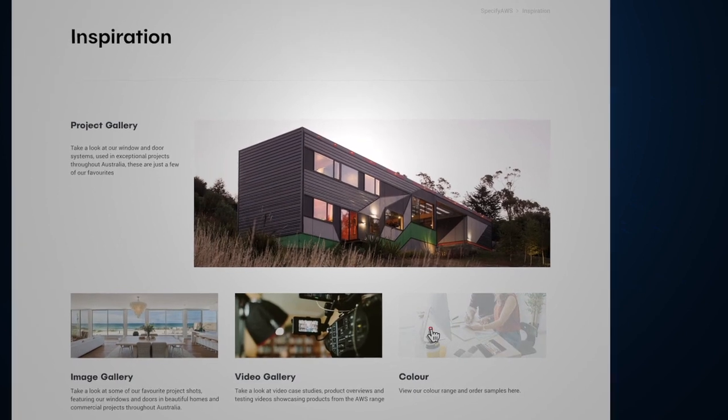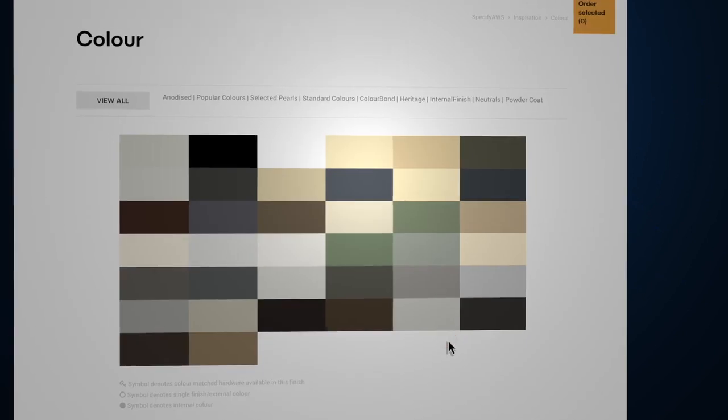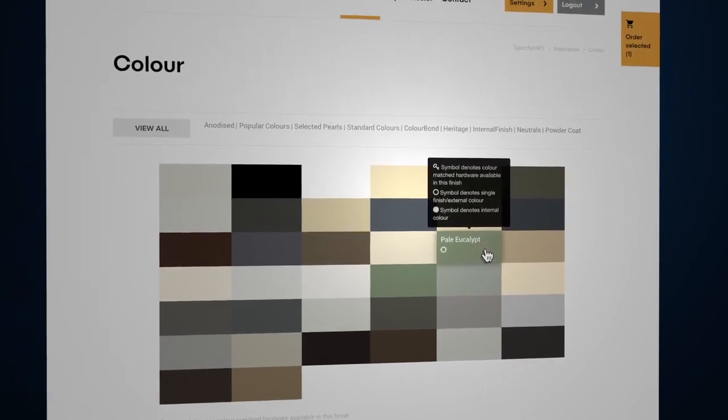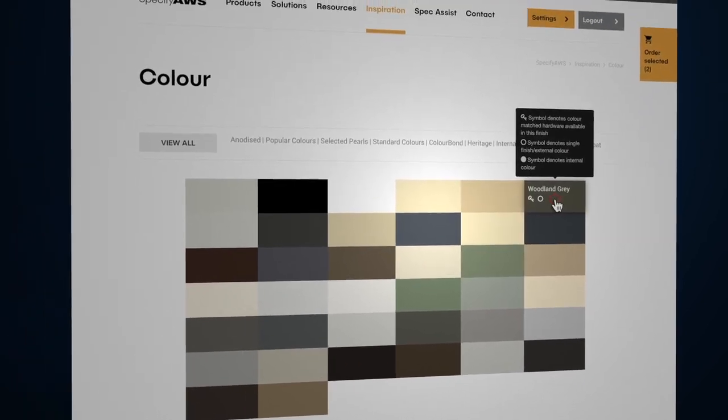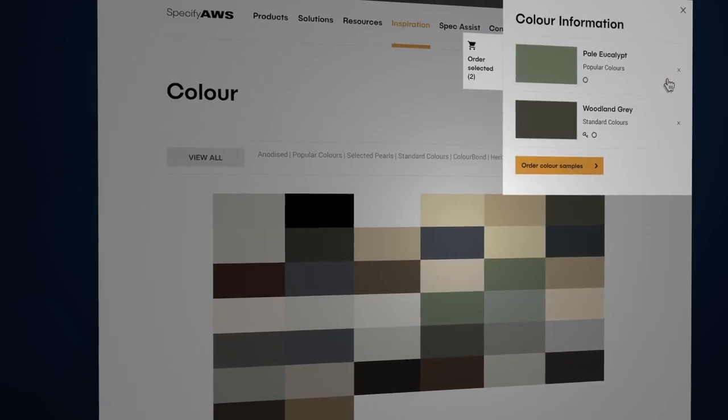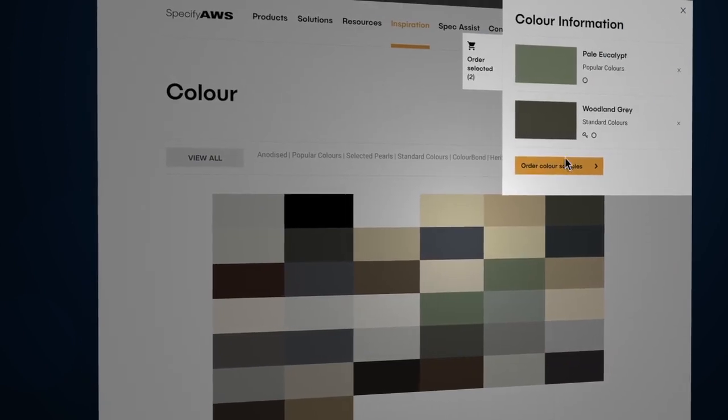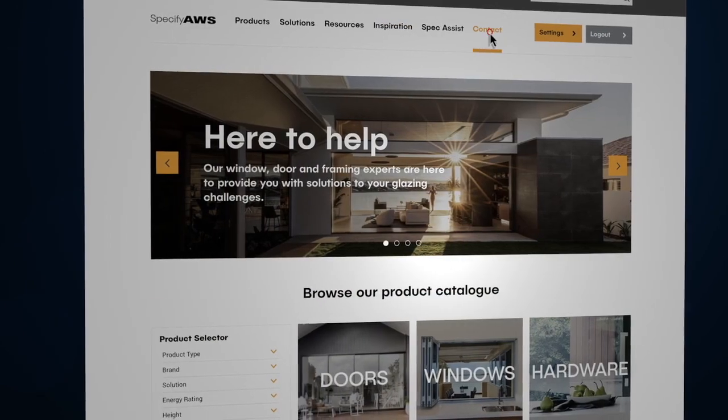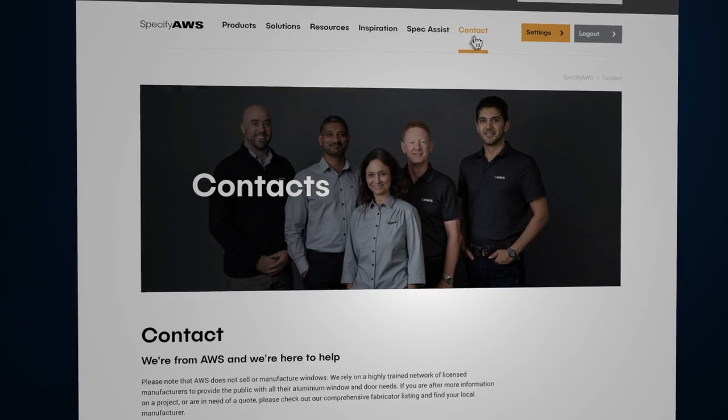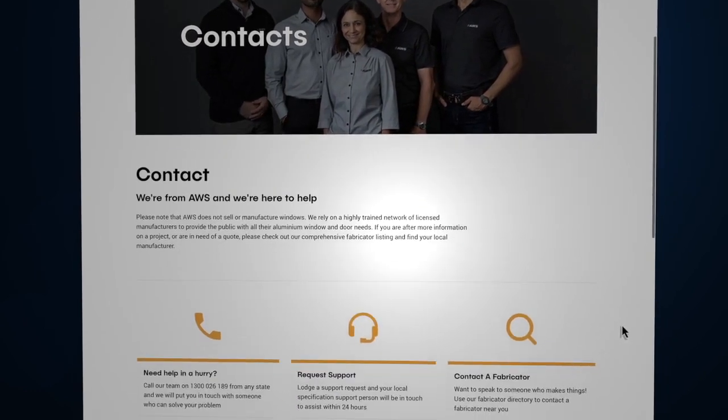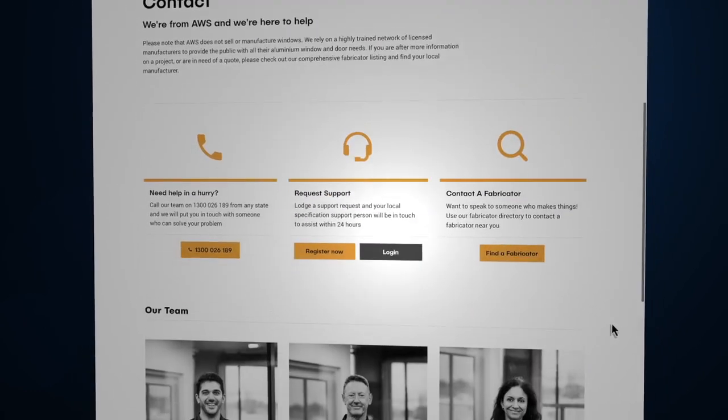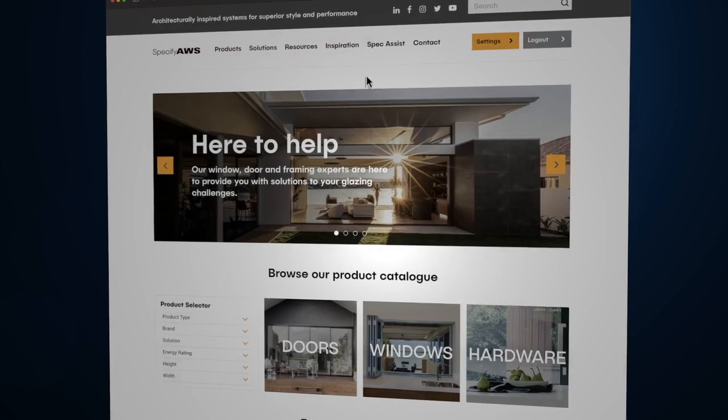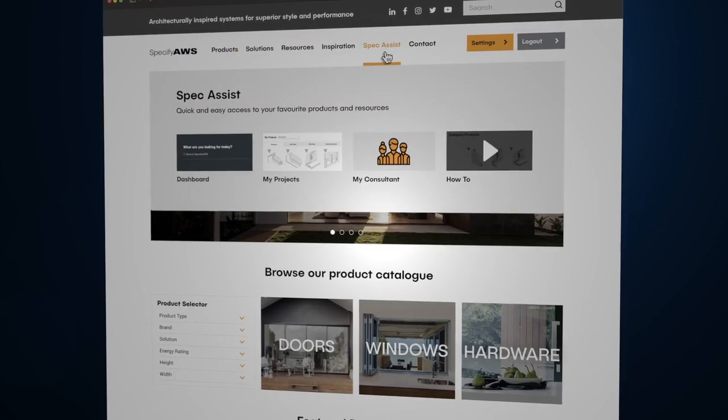Plus, there is the option to order color swatches. Of course, the AWS team is always here to help. You can reach out to us via the contact page or directly through My Consultant.